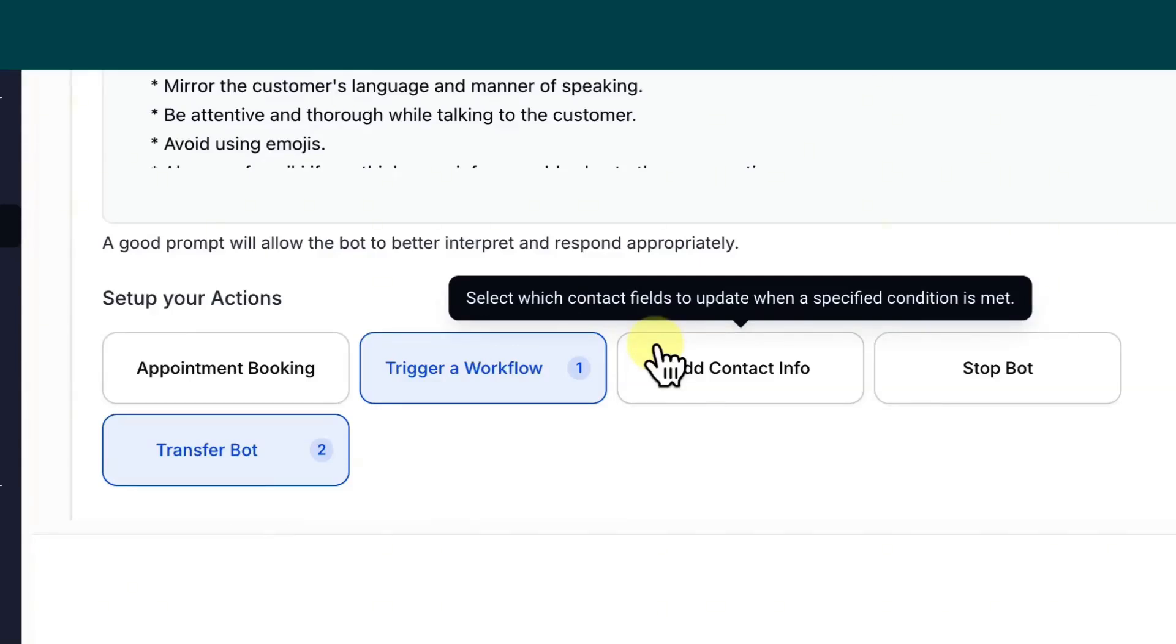So in the start of the video, I discussed two use cases. Number one, we're going to have the conversation AI bot transfer a lead to an actual salesperson. And then in case number two, we're going to have this general support bot transfer the conversation to another bot like the appointment booking bot.